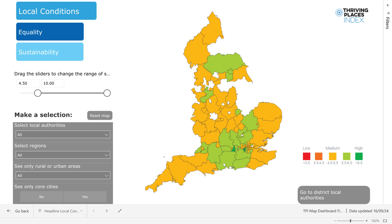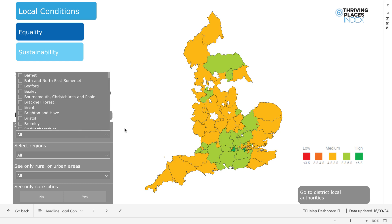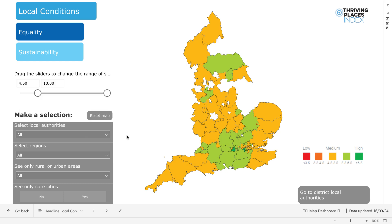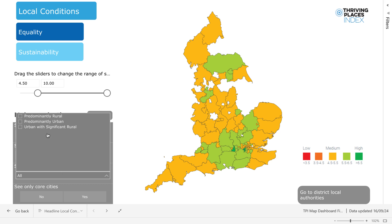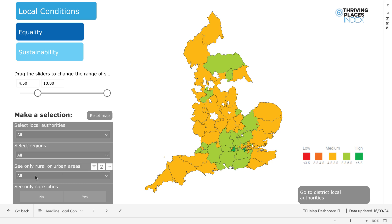Additionally, using the drop-down menus, you can filter the map by local authorities, regions, the rural urban classification, and by core cities.